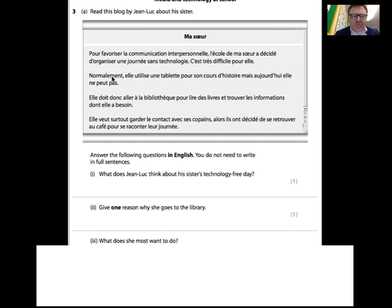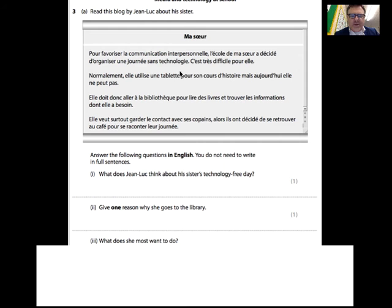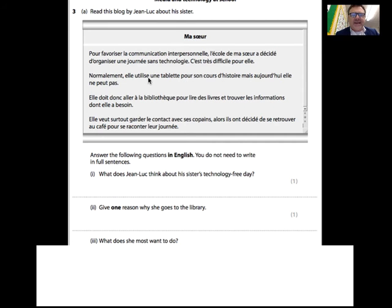Let's read on. 'Normalement' - normally. 'Elle utilise' - she uses; 'utiliser' means to utilize, to use. 'Une tablette' - like an iPad. 'Pour son cours d'histoire' - for her history course. 'Aujourd'hui' means but today, 'elle ne peut pas' - she cannot. Again, similar words: normalement, utiliser/utilize, tablette as in an iPad, cours/course, histoire/history. So normally she uses a tablet for history but she can't do that today.